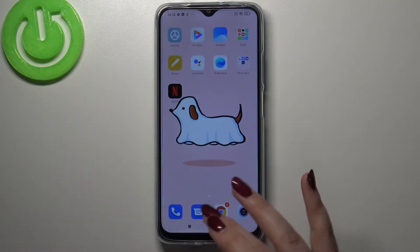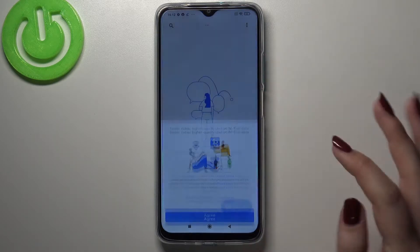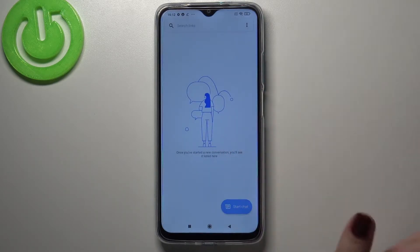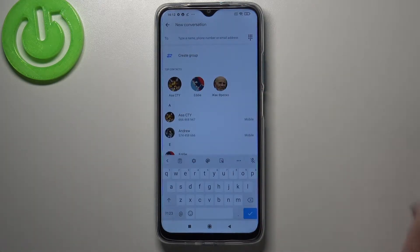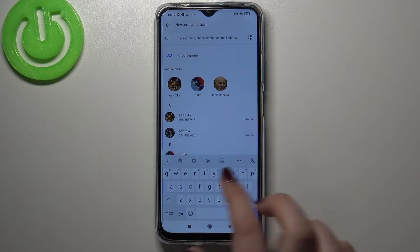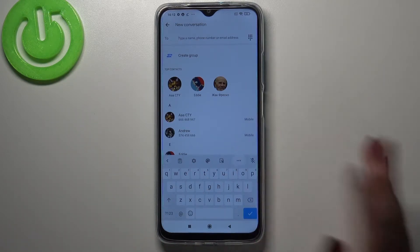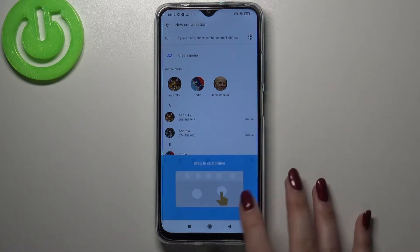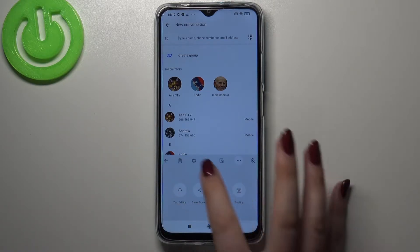First of all we have to open the keyboard, for example in messages — it doesn't really matter, just open it. Here we have to take a look at this option bar and enter the settings. If you cannot find them, no worries, just tap on this three dots icon and it should appear right here.